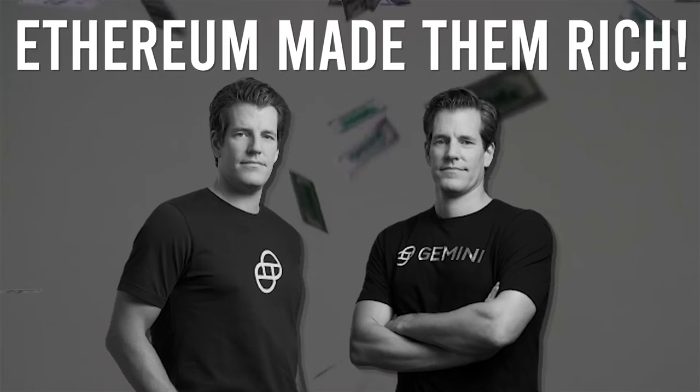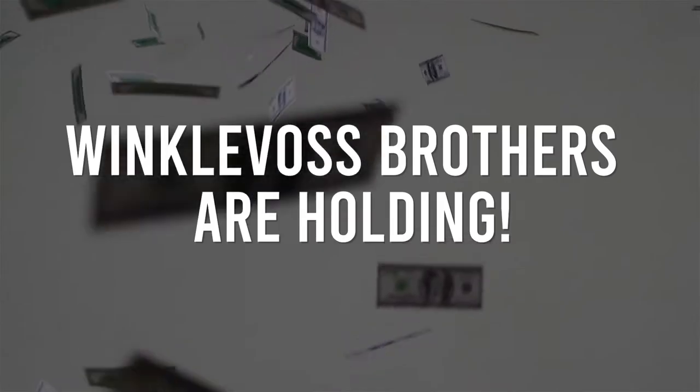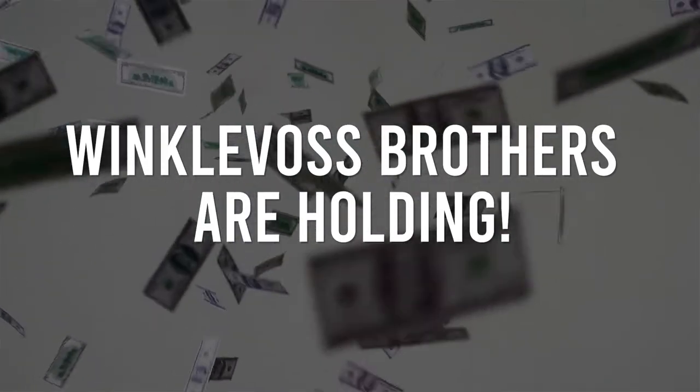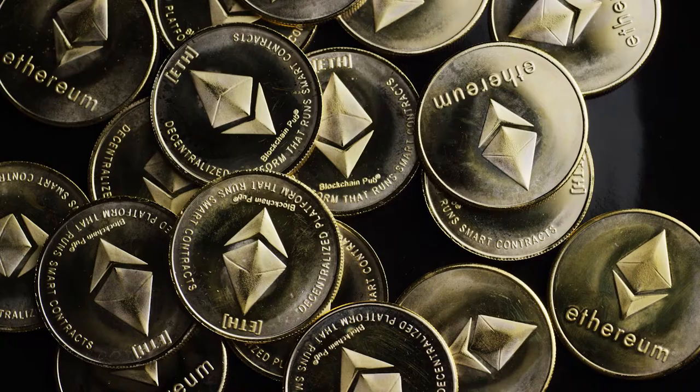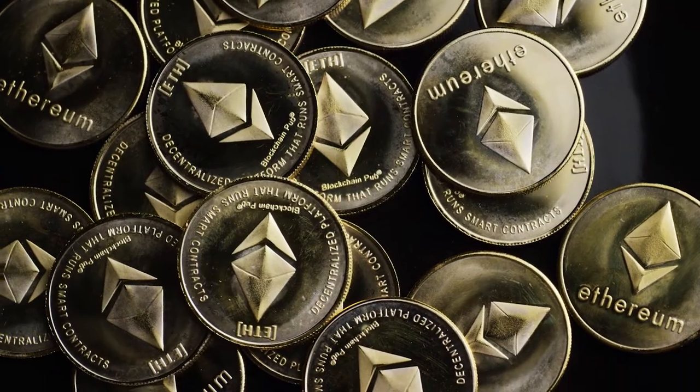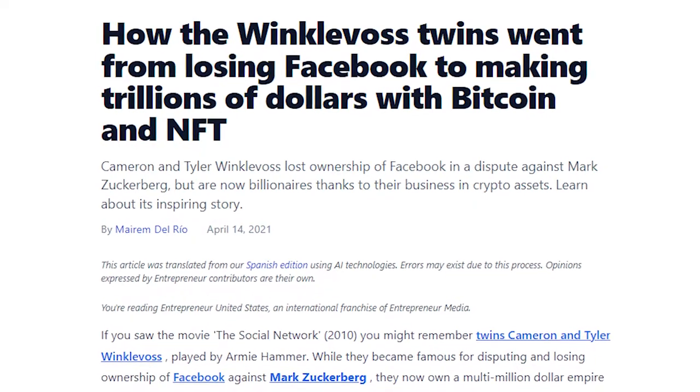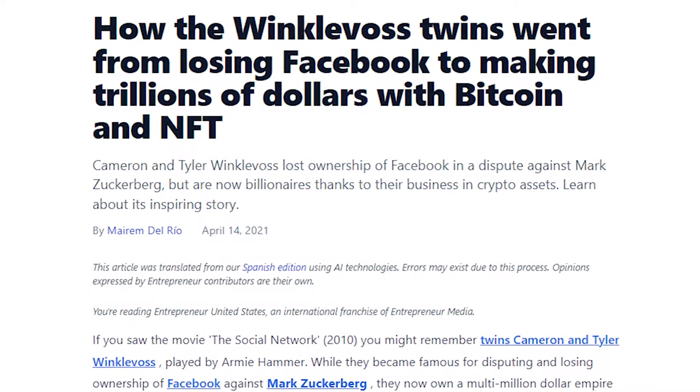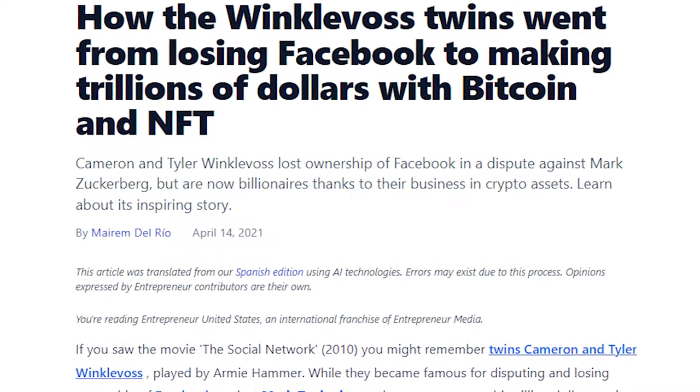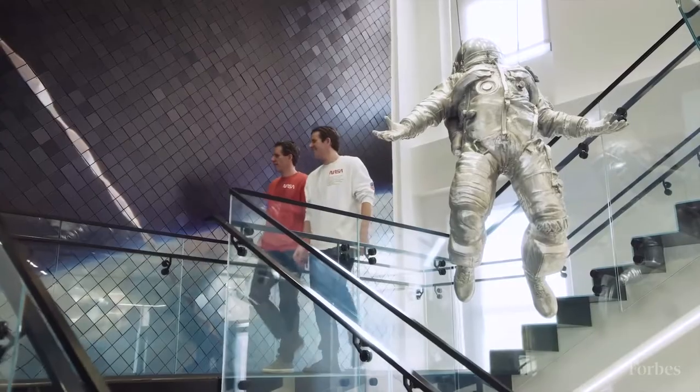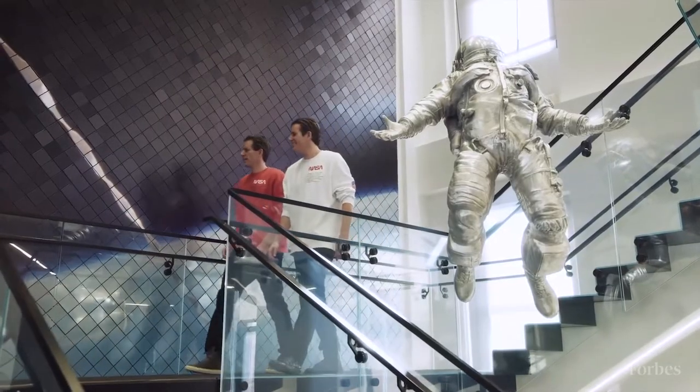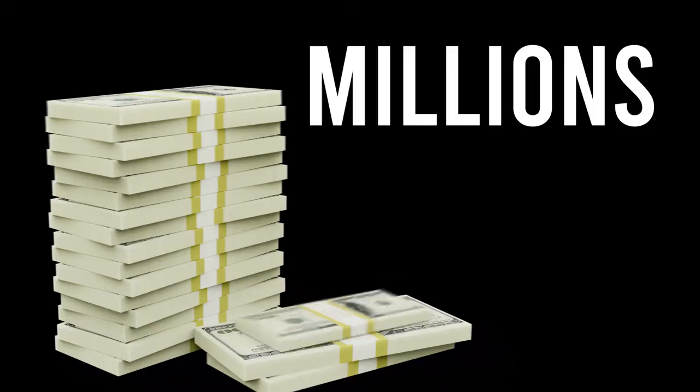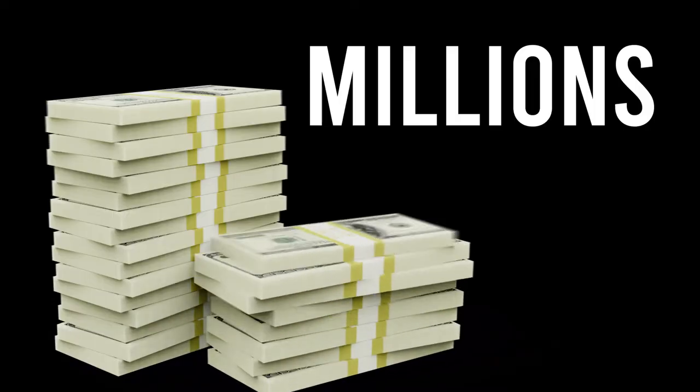Ethereum made them rich! Winklevoss Brothers are holding! Winklevoss Brothers made millions by investing in Ethereum. The money they got by suing Facebook was multiplied multiple times by cryptocurrencies like Ethereum. Ethereum has filled the siblings' pockets with millions.